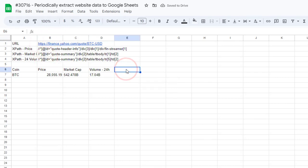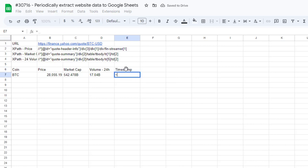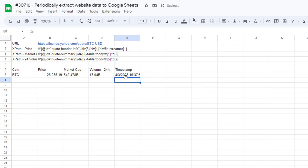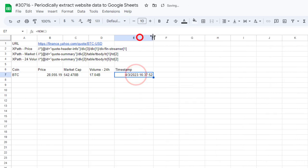We will also add the current timestamp to track the time. Before moving on, let's do some formatting to our sheet.